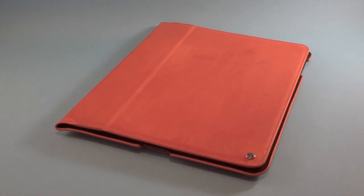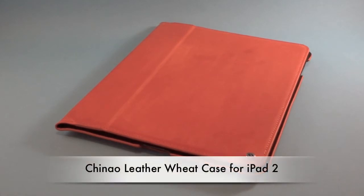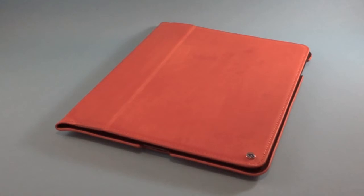Hey everybody, this is Will with AppAddict.net and today I'm doing a re-review of this case. I had a couple requests to see it more by itself compared to the other ones. This is the Chenow Wheat case.